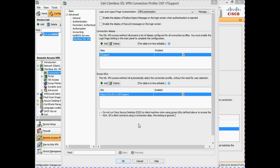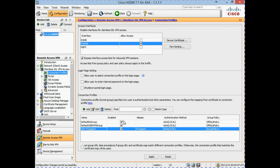Now that we have our basic connection profile settings complete, click OK to close the profile settings window. Before we apply the settings, we need to enable the option to allow the user to select a connection profile on the login page, as this will display a drop-down box listing all available connection profiles that have an alias configured. Now that this is enabled, we can apply the settings.